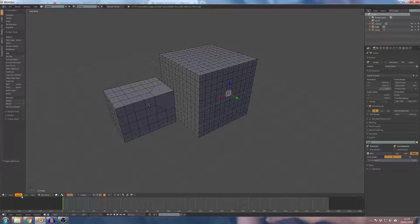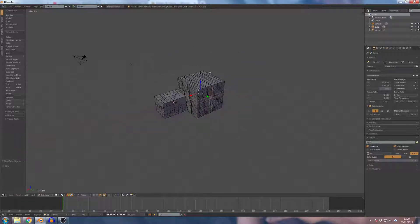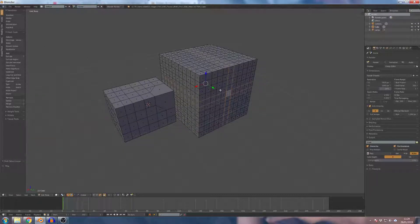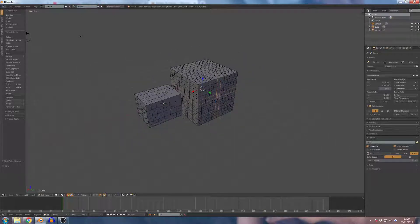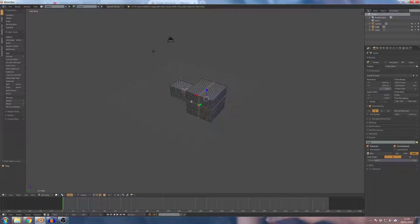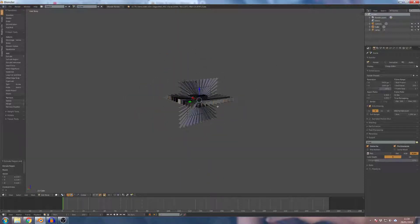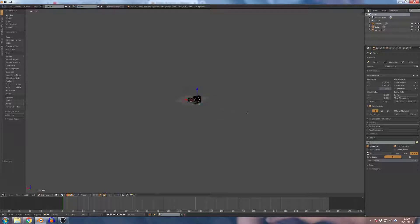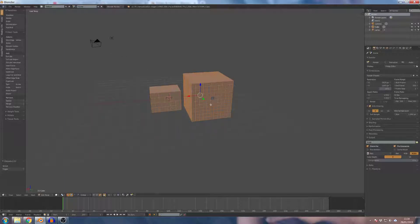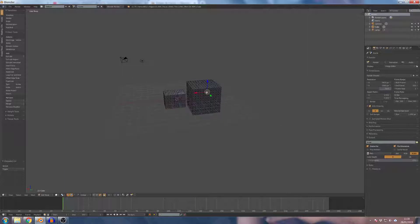When we select faces, select the edge loop, and the edges select the vertices, and the edges select the edges, and the faces select the edges. We select the edges and select the edges. Edge string. Scale the edges. We use the edges.